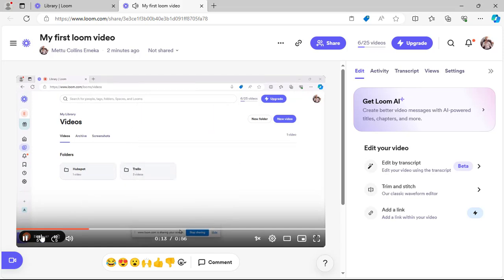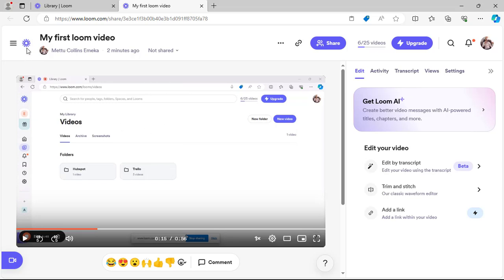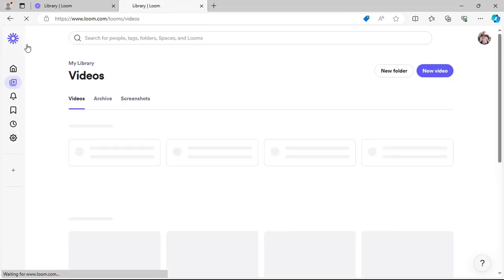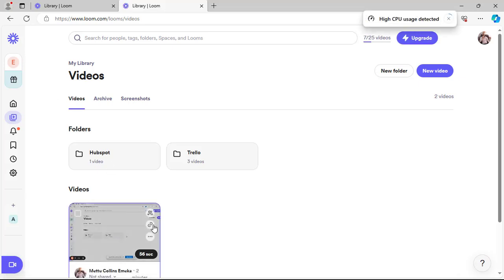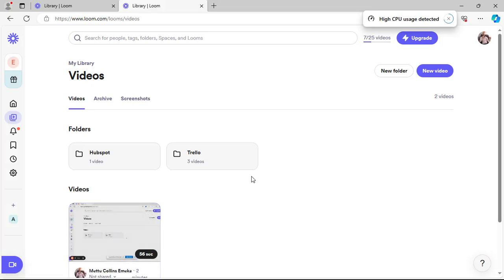You can play your recording directly from here to review it. Then click the Loom icon to go to your dashboard. From there you can share the video — click Copy Link, and the link is copied so you can share it with anyone.